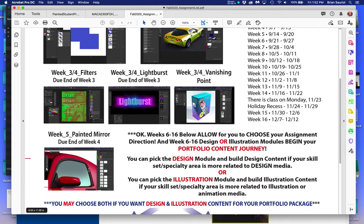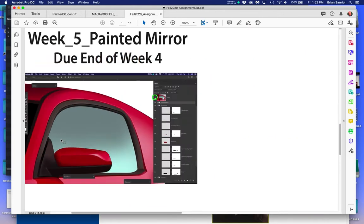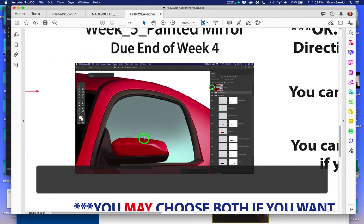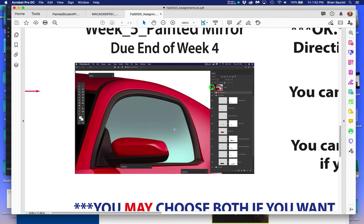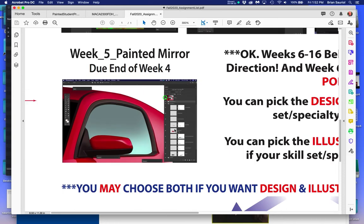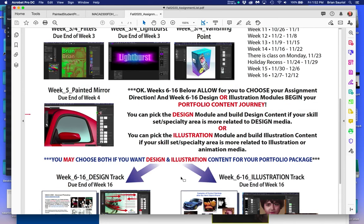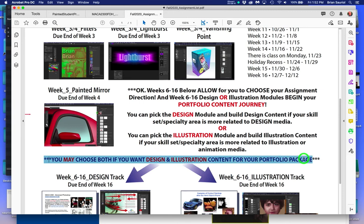All of you are going to have to paint this mirror, because design students need to know how to paint and illustration students need to know how to design. All of you need to know how to design, whether it's video, motion, interactive web media, or illustration. You may choose both if you want illustration and design content for your portfolio package.